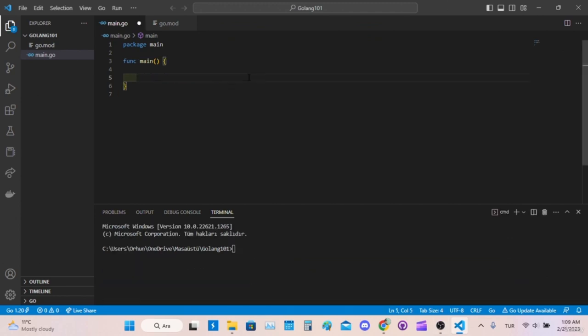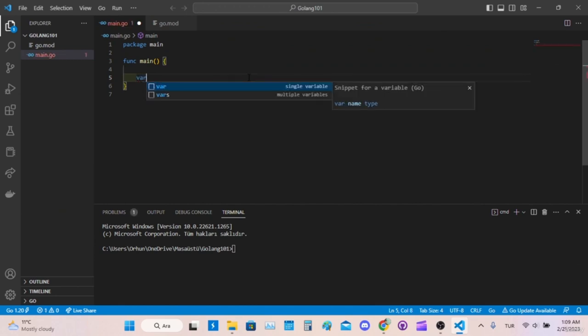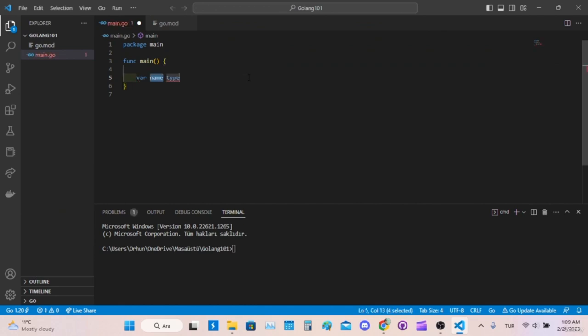Hi everyone, we continue the Golang 101 training. In this lesson, I will talk about variable types in Golang. To specify a variable, we need to write the word 'var', the name of the variable, and the type of the variable. Then we need to equate this variable to a value, like 5 or 6, or it could be text like Hello World.